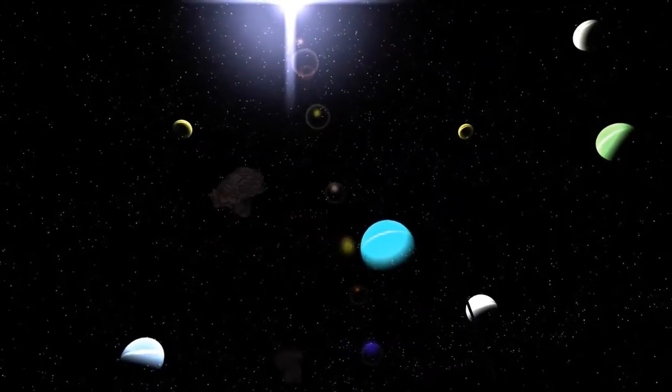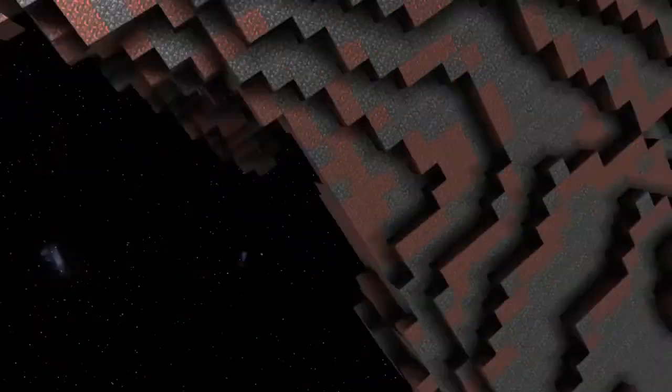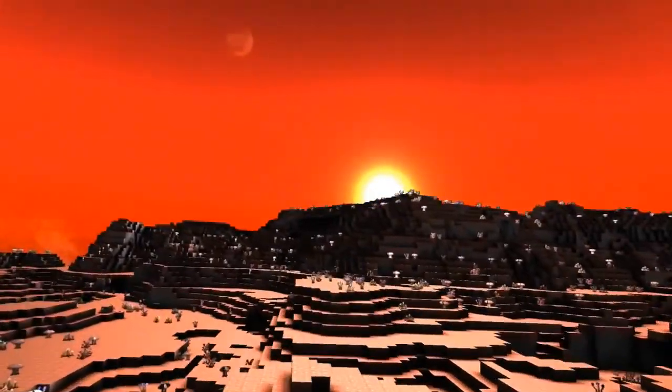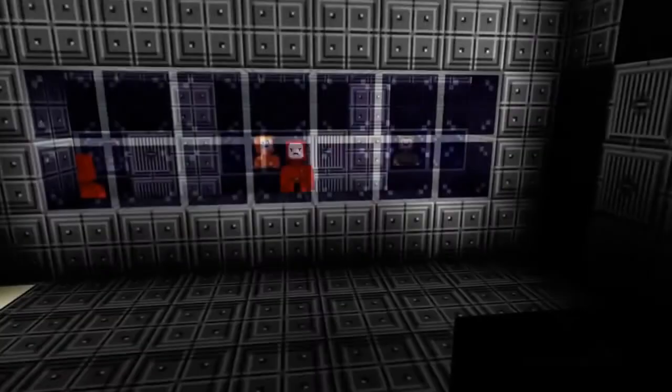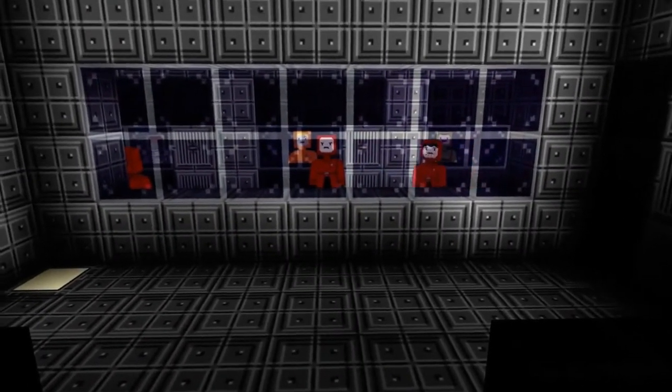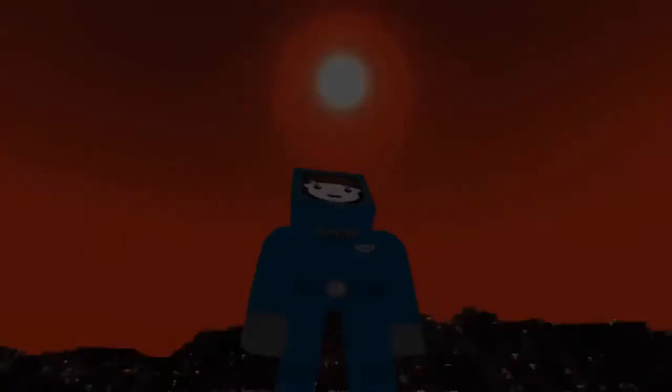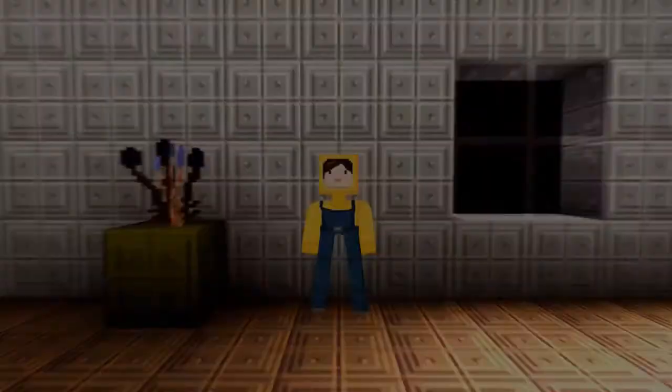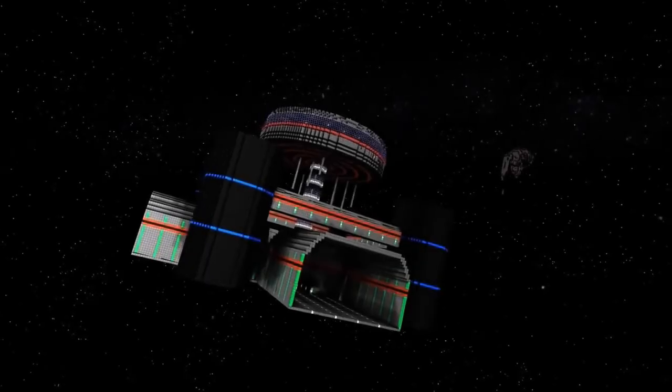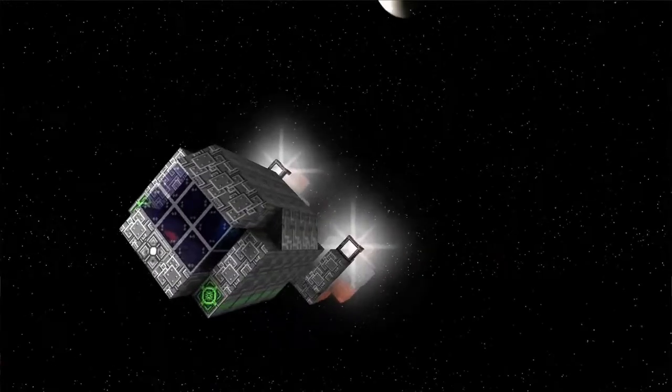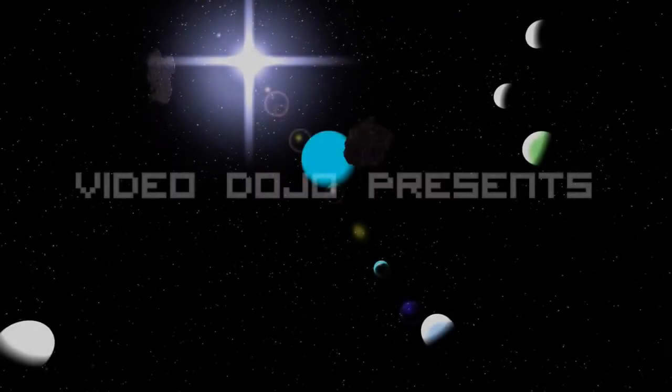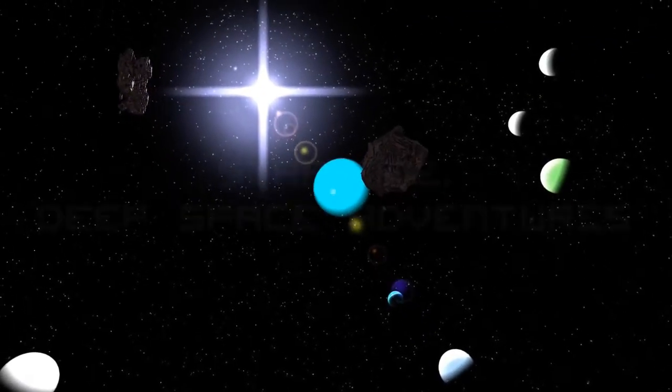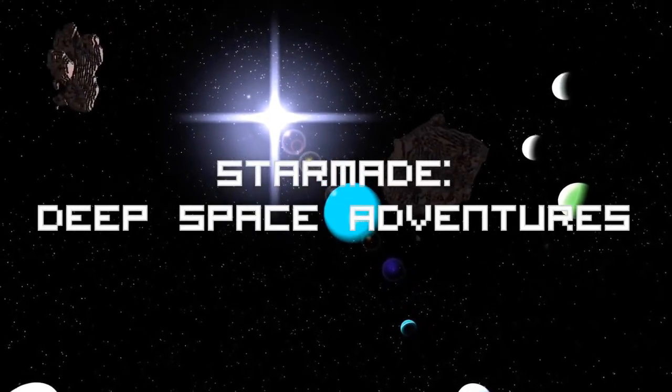In a world filled with countless unexplored planets, unlimited resources, and the danger space pirates bring with them, one man sets out to earn money for his family. This journey will change his life forever. Video Dojo presents Star Made Deep Space Adventures.